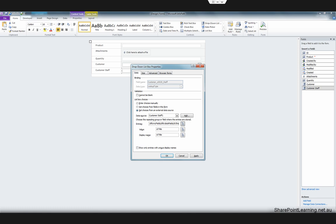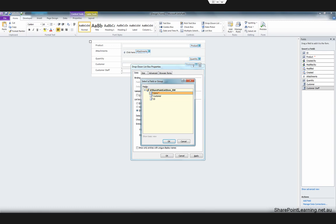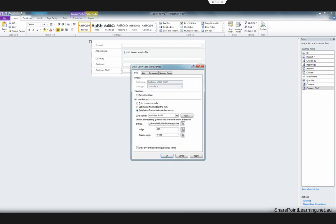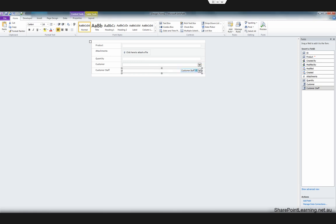We need to change the value to the ID field, and the display name is the title, which is the customer staff name. Then click OK.